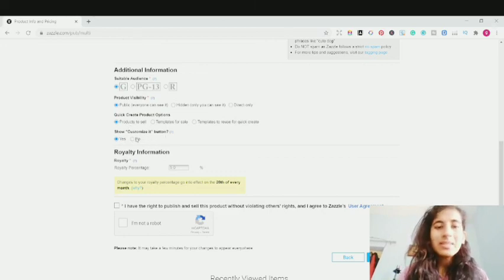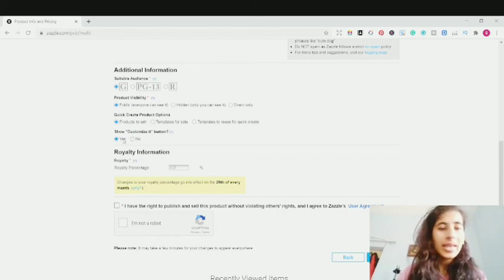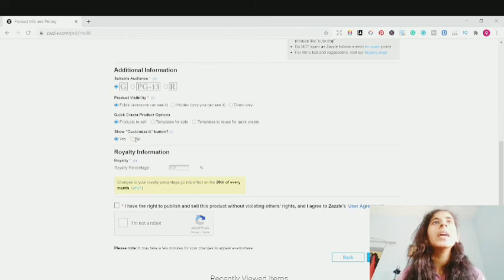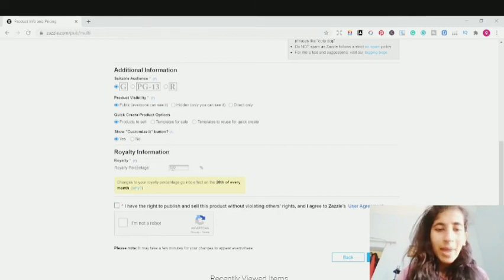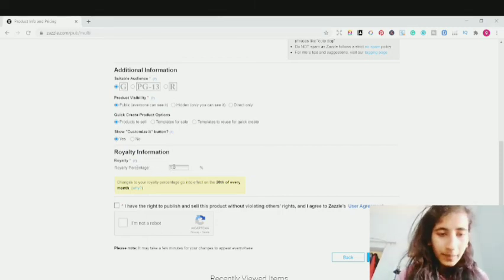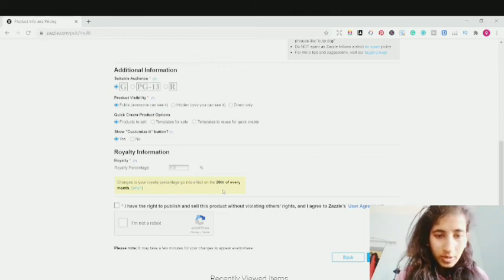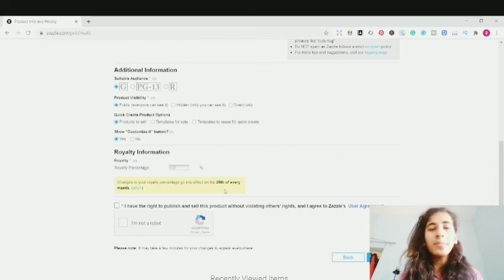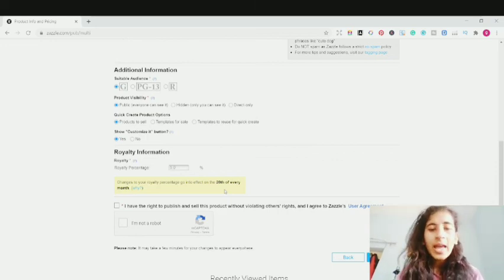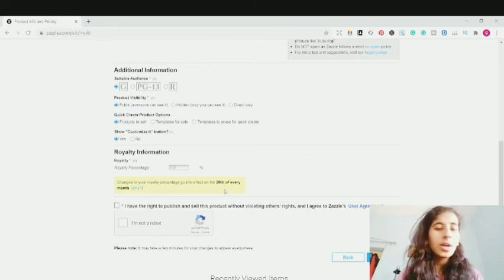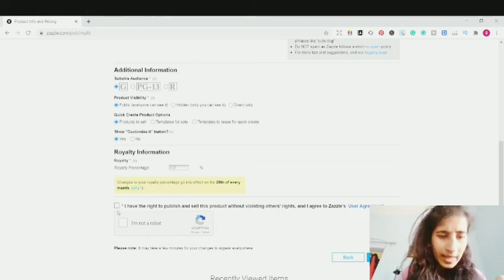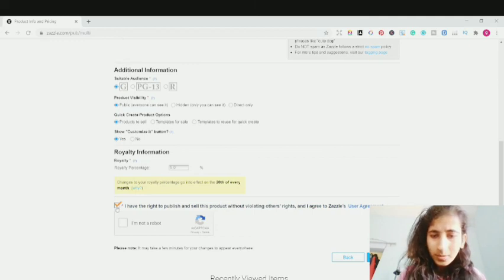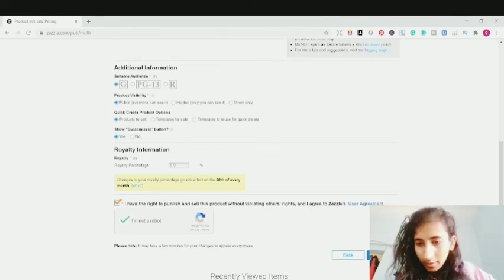Show a Customize It option: do you want to allow customers to customize this design? Click Yes or No. By default, the royalty is set at 5%. You can increase your royalty percentage, but note that changes come into effect on the 20th of every month. If you increase from 5% to 10%, the new royalty percentage takes effect on the 20th. I'm keeping it at 5% as the default. Then click 'I have the right to publish and sell this product without violating other rights,' click 'I am not a robot,' and then click Post It.